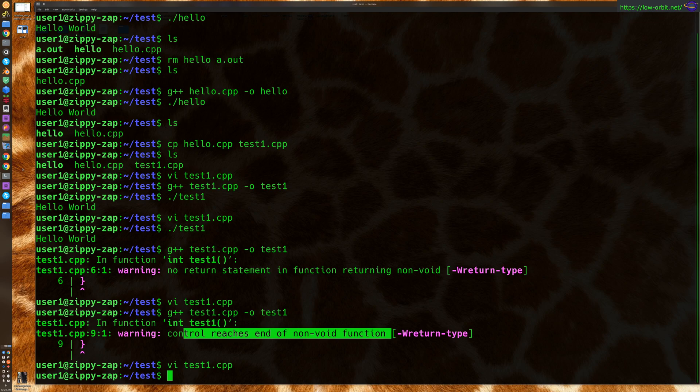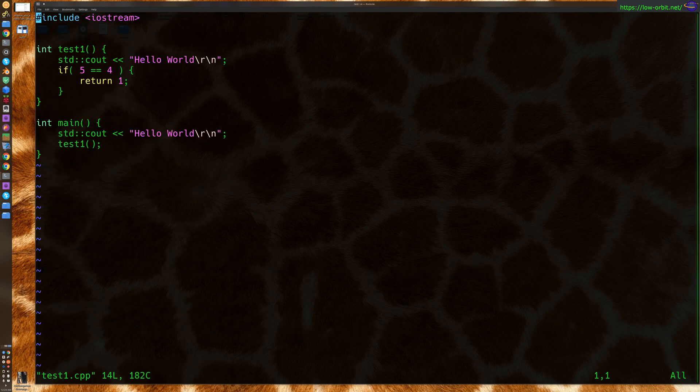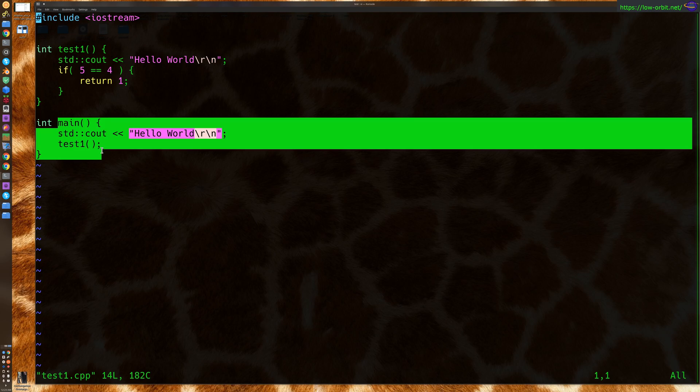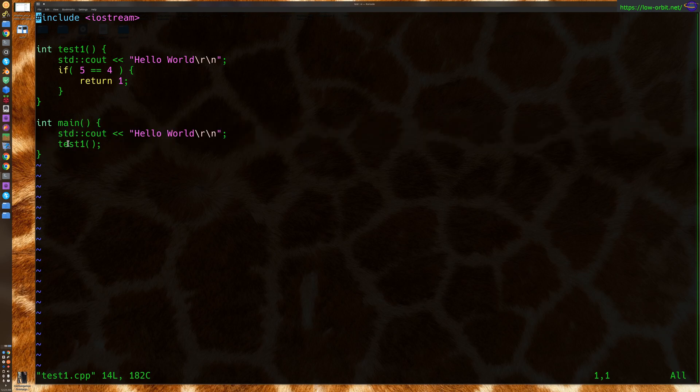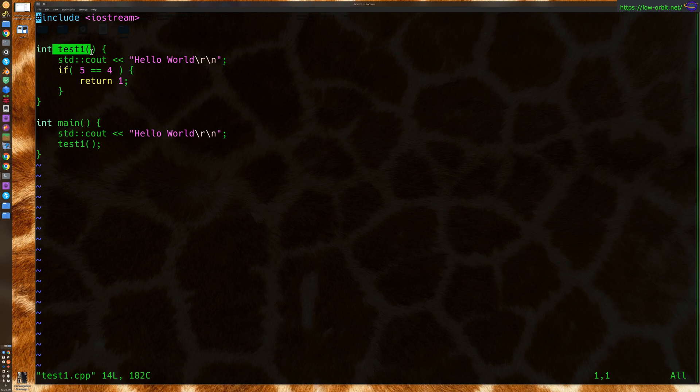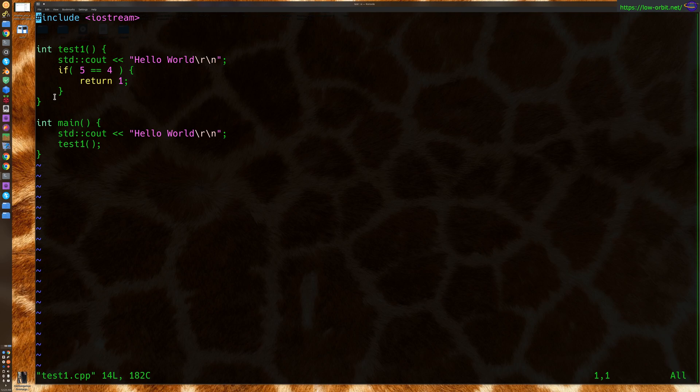I'm going to show you why we get that error message. Let's take a quick look at this source file. Now we have our main function here, and it calls the function test1. Within test1, we see we have a return value here, but it's not at the end of the function.